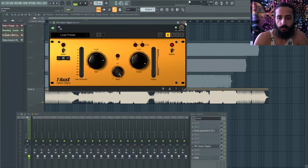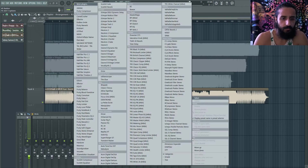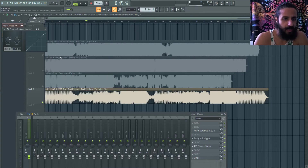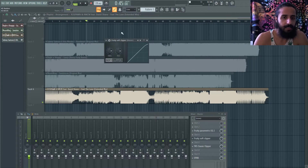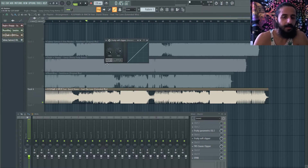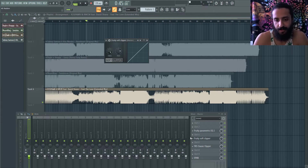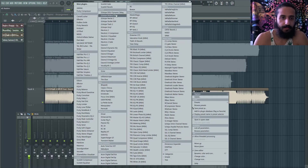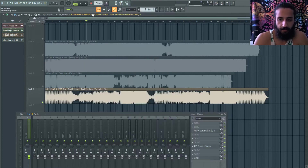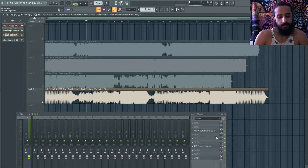Experiment with different clipper types. The Fruity Soft Clipper is really lacking — you have a post output and a threshold but the threshold doesn't work the way you'd expect. There's basically no useful feedback. I hope Image Line updates the Fruity Soft Clipper, but for now use a dedicated third-party clipper.